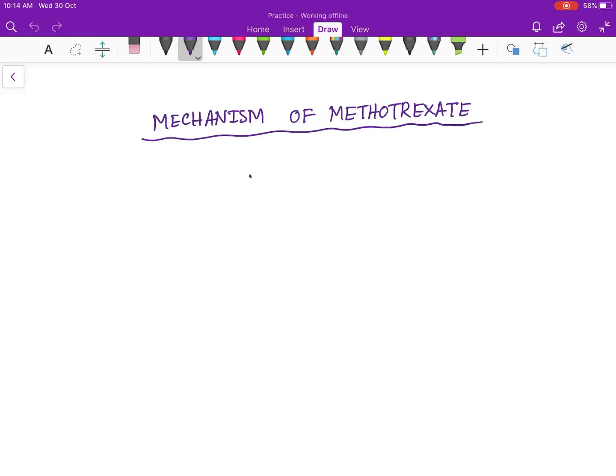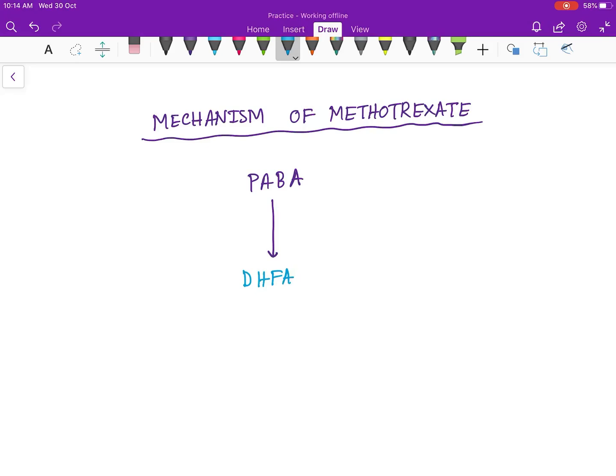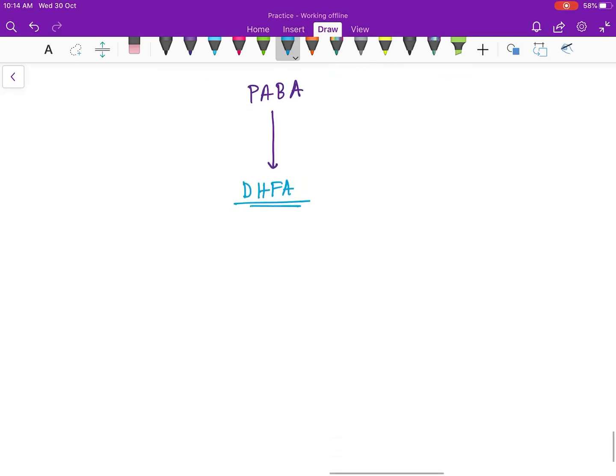Let's start. The first part: para-aminobenzoic acid (PABA) will form DHFA, that is dihydrofolic acid. Next, it will form THFA, tetrahydrofolic acid.